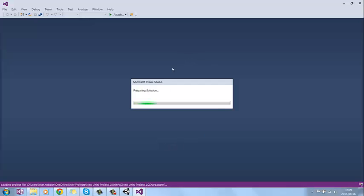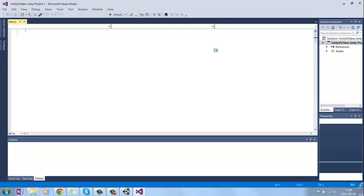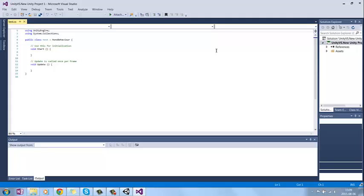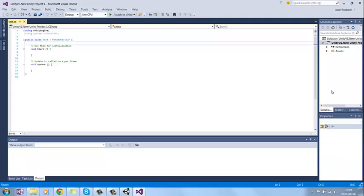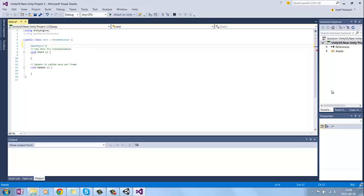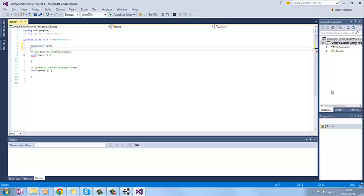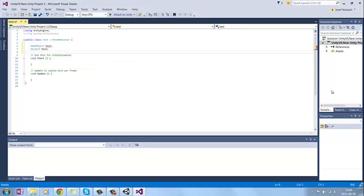Now it loads up perfectly. In this way, you can use Visual Studio 2015 as your IDE for Unity 3D, and it will work perfectly. As you can see, it will detect classes like GameObject, or Vector3, and such.